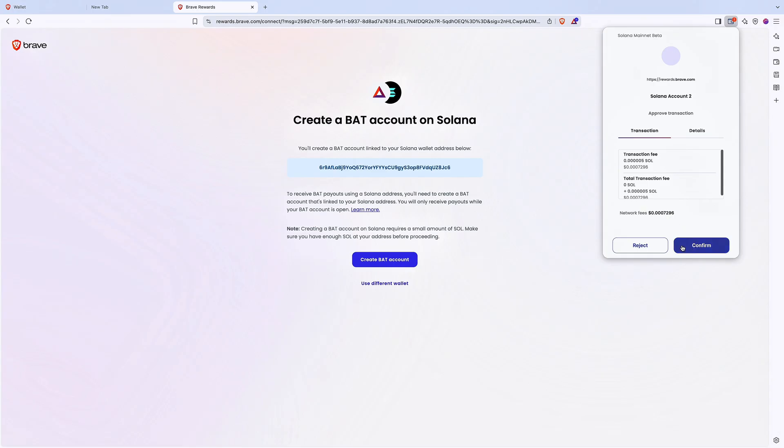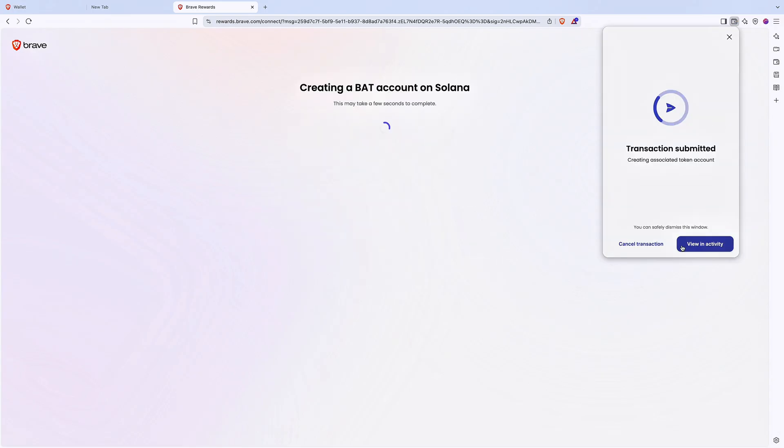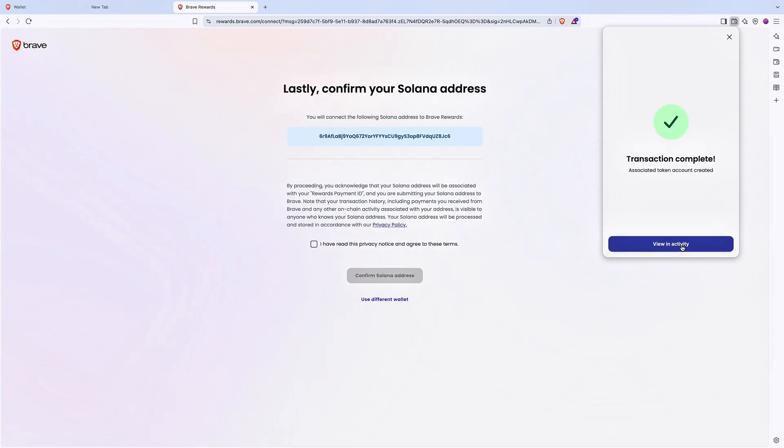Next, just confirm the transaction and wait a few seconds. Your BAT account will be created right after your transaction is complete.